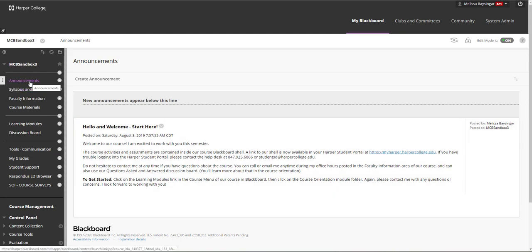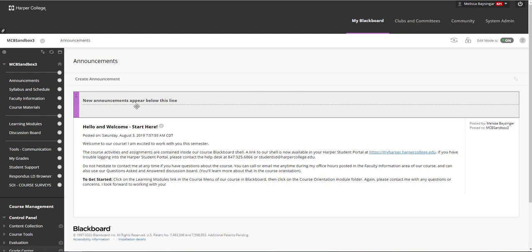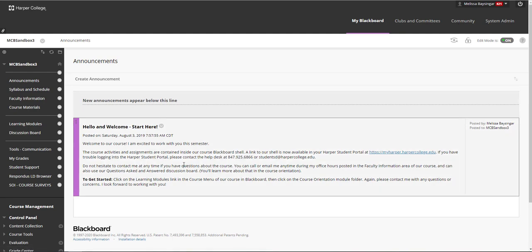The first link is announcements. The announcements page is the home page for your class — it is the first page students will see when they log into your Blackboard course. Any announcements you place here will be visible to students, and students will also get emailed copies of the announcements. It's a good idea to post at least one welcome announcement at the start of the course. The welcome announcement should introduce yourself, welcome students, and give a first step for them to take to get started. You can draft a welcome announcement from scratch or modify the example announcement available in the sandbox.